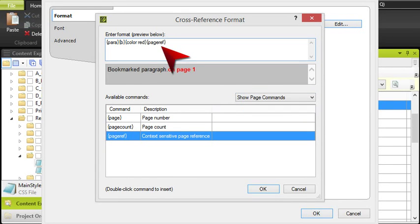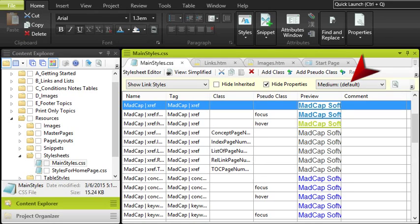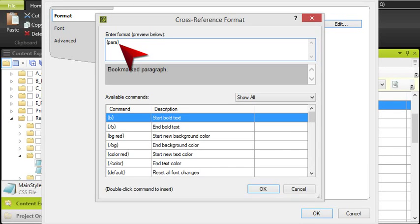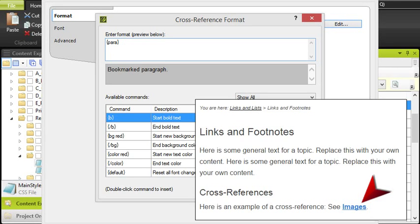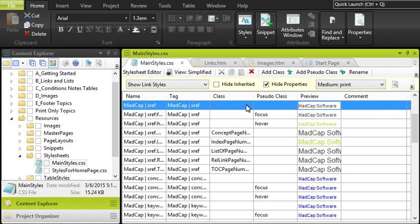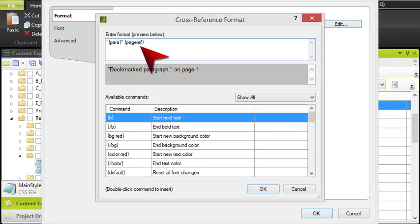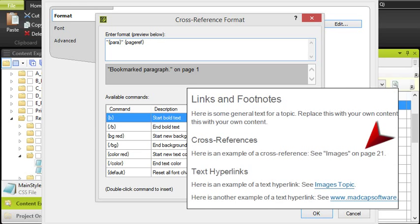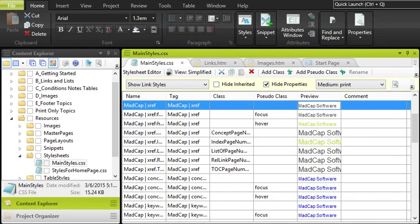But we'll give you our recommendation. In our example, we're going to make sure that the default medium is selected, and we're going to create a cross-reference format on the MadCap Xref style. Then, we're going to change to the print medium and create a cross-reference format for that as well. Then we save our stylesheet, and that's it. The good thing is you only have to set up your cross-reference formats in the stylesheet once.